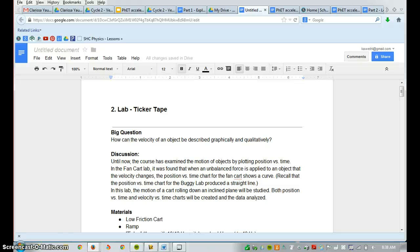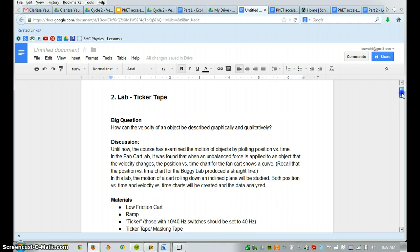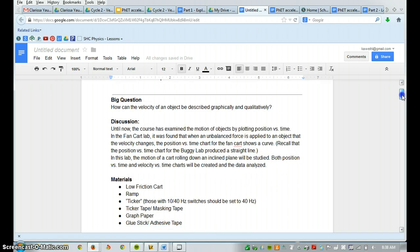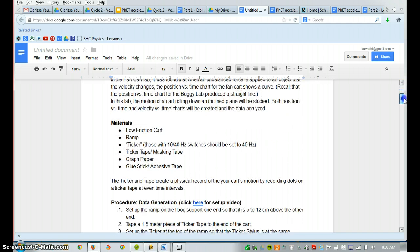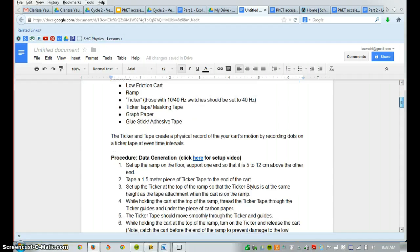This lesson is going to be discussing how your Ticker Tape Lab Report is going to get its spreadsheets and its graphs.